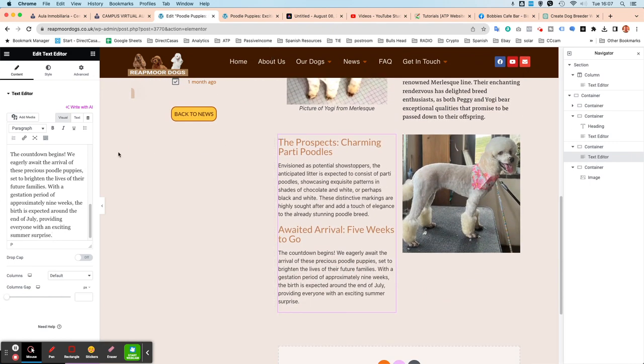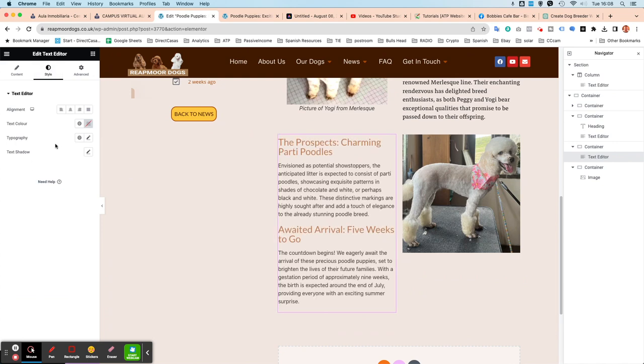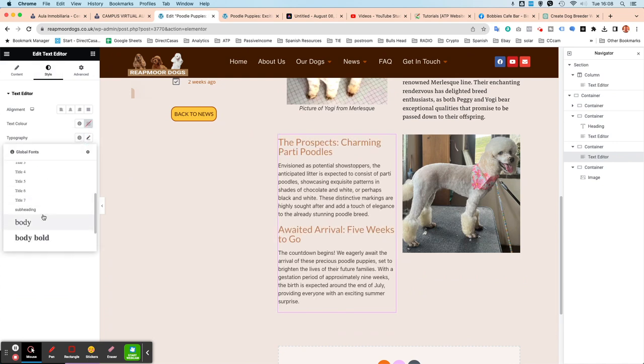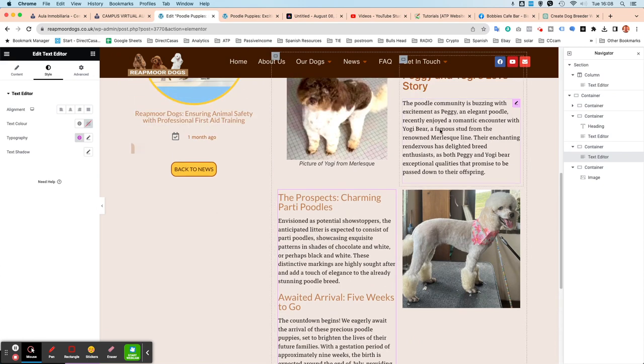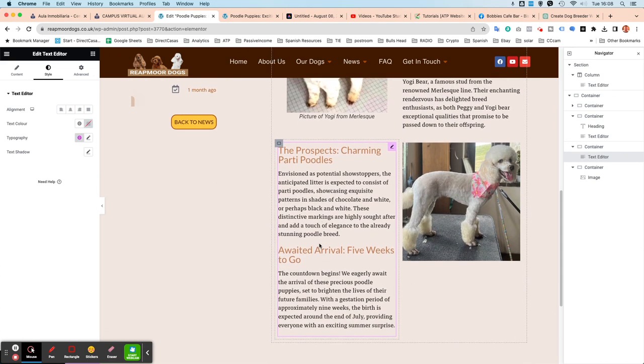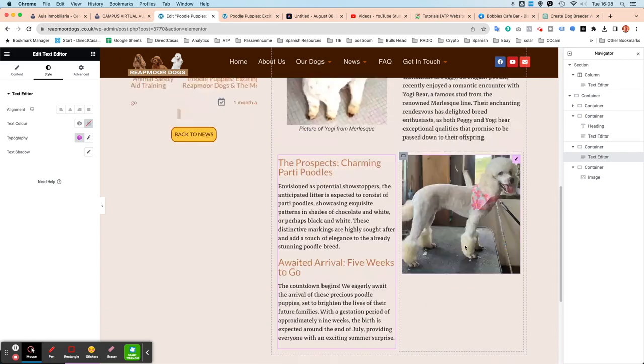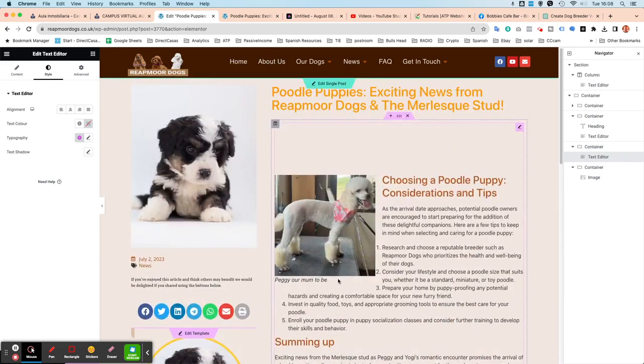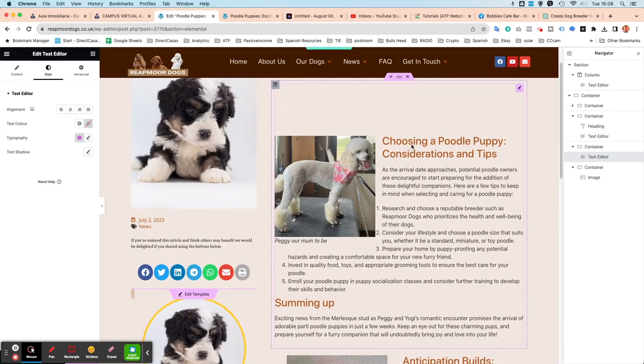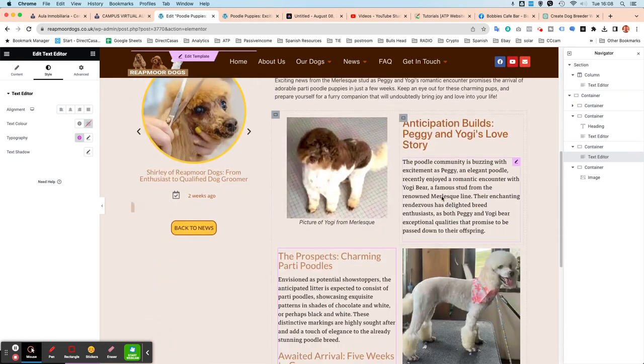But I do want to set the style, same as the other one. So on typography, we want that set as a body. OK, so it will match this text there. Let's have a little look. So we've got choosing a poodle puppy considerations and tips.